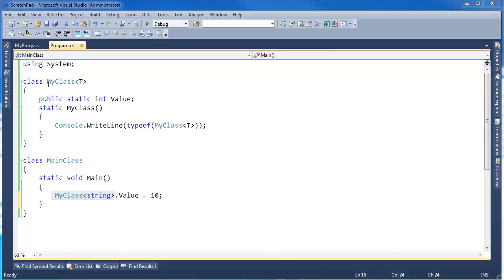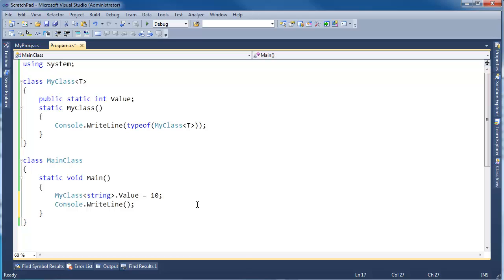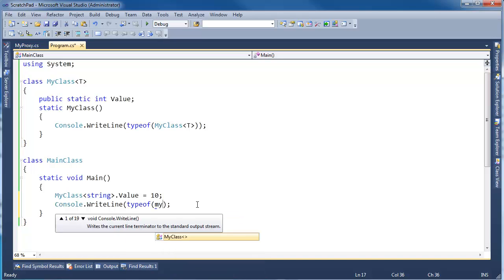But that doesn't necessarily mean that this is not a type as well. It is a generic type. It's still compiled to the MSIL. We'll see in a later video. I can even say, if I remember right, CW, typeof MyClass.